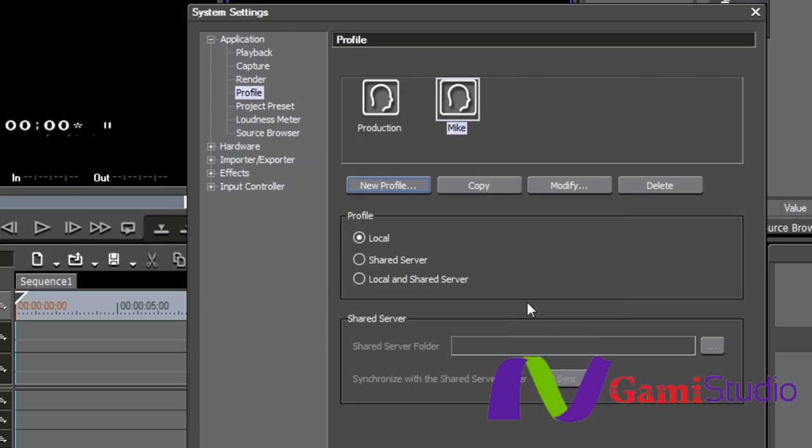Now, when I open EDIUS under that profile, EDIUS is going to open up in its default state. All keyboard shortcuts, buttons, window positions, everything that's going to be in its default state.